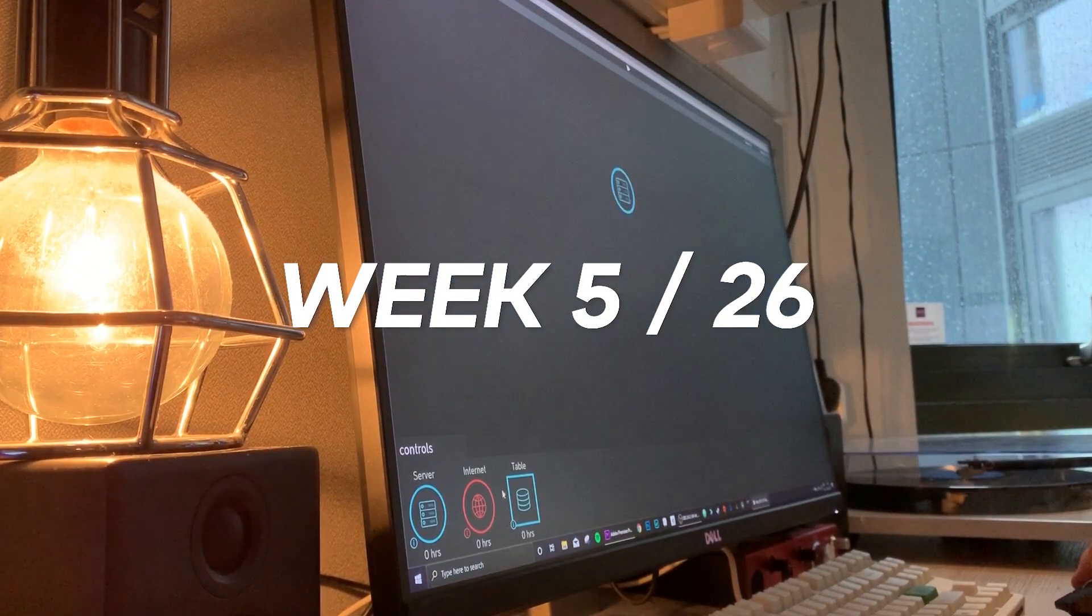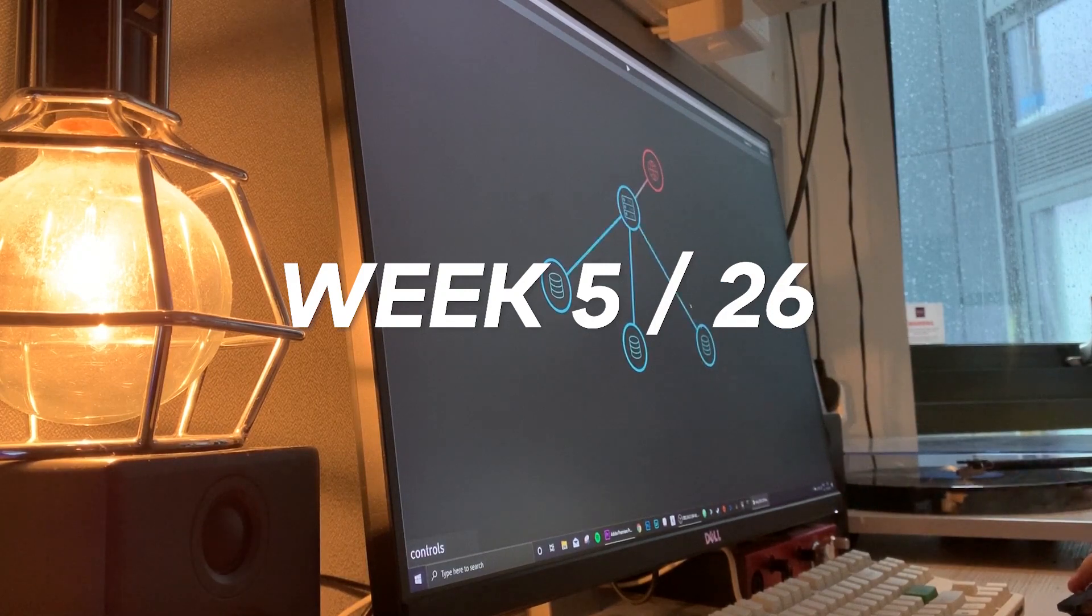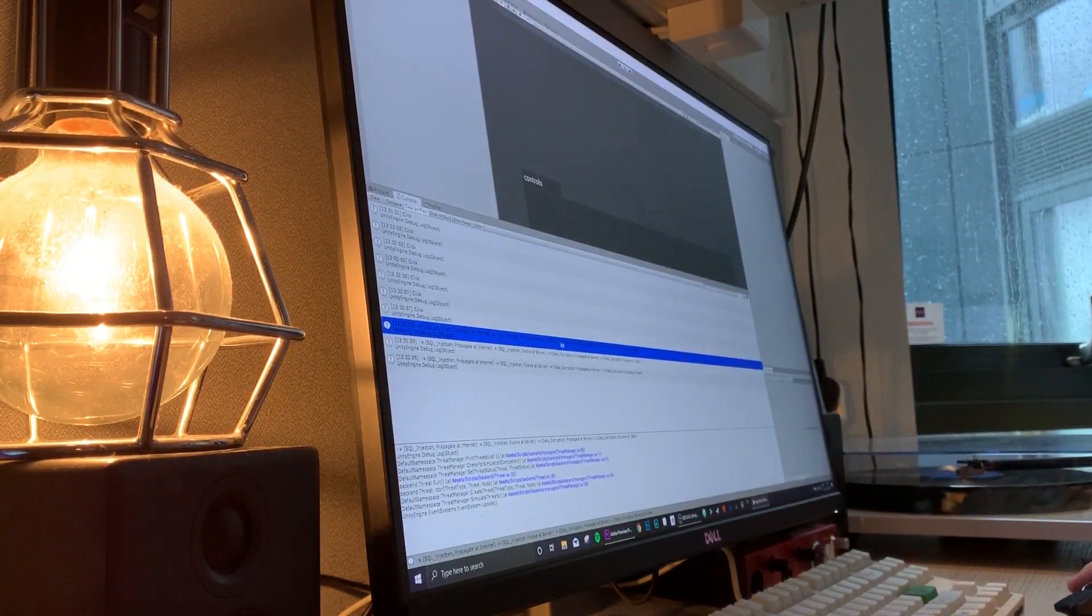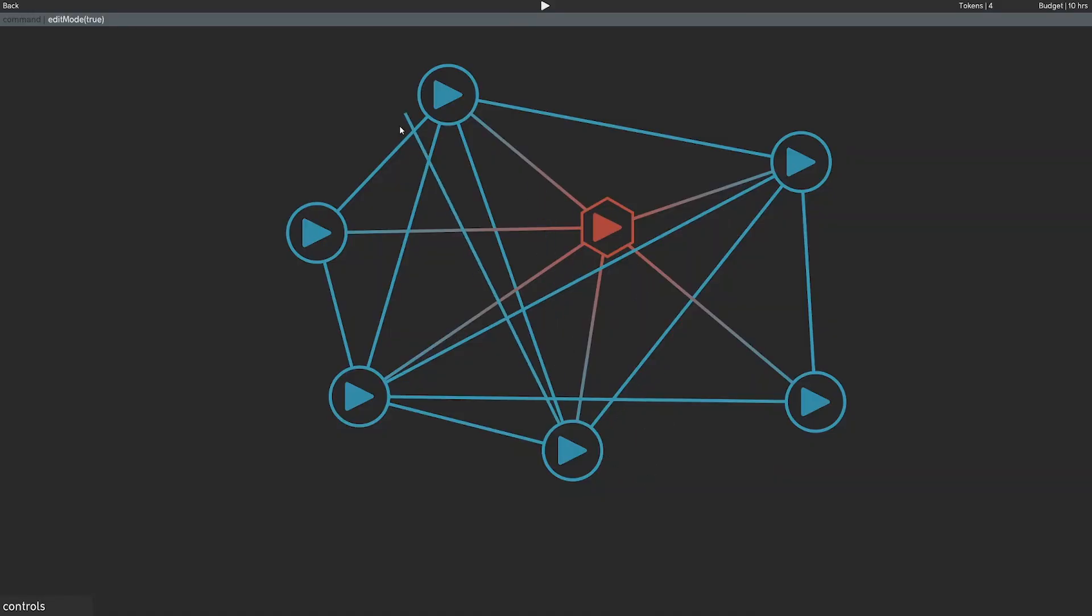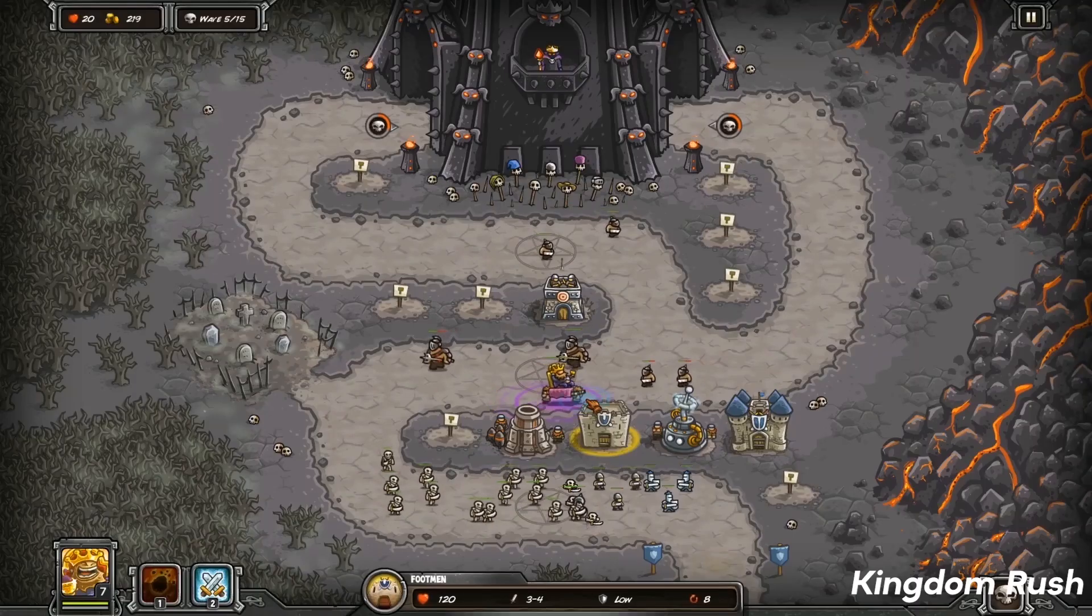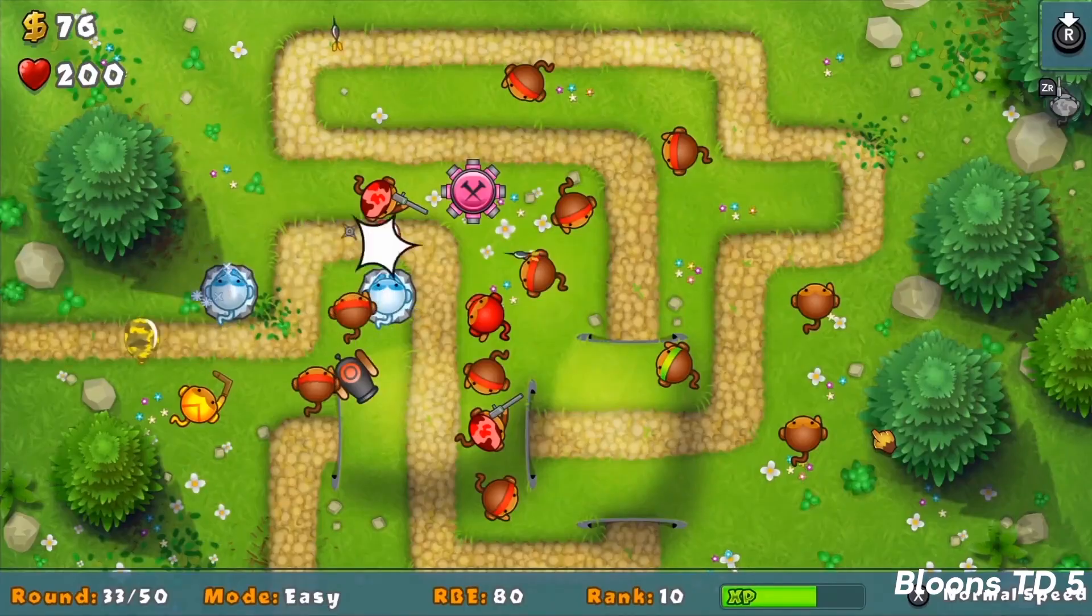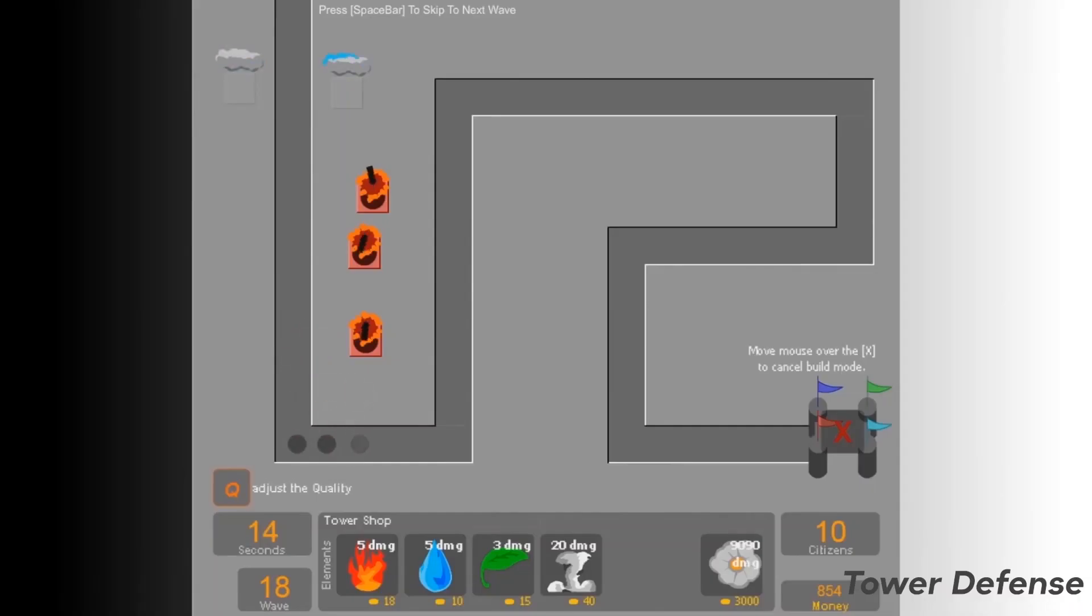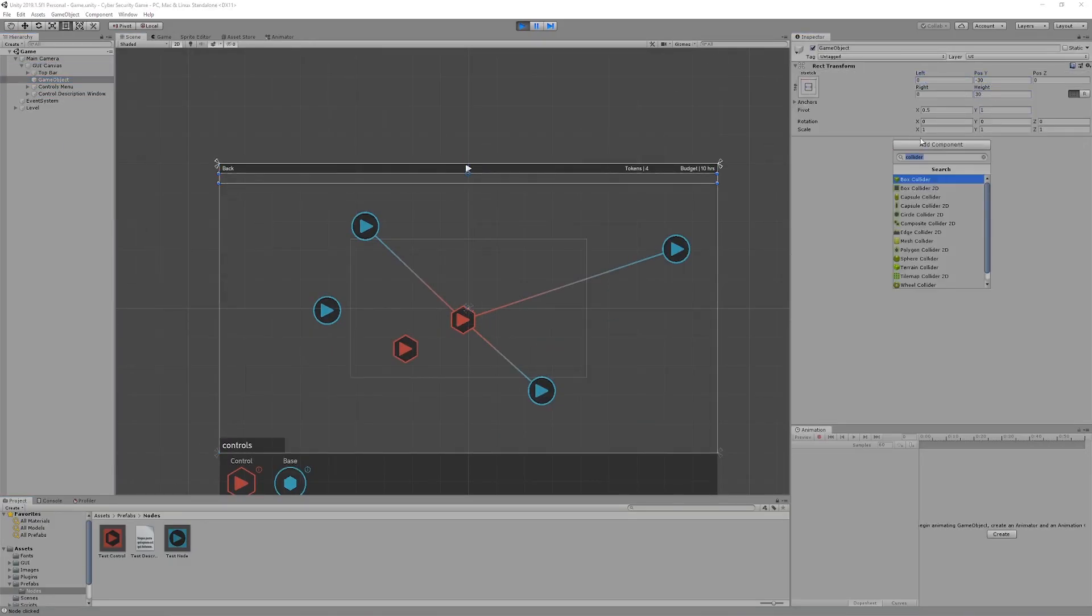I'm five weeks into my 26 week project and thankfully I'm still on target to finish on time. If you didn't see my last video, I'm making a cyber security tower defense game where you defend a network against a series of attacks. So let's get into what I've been doing.